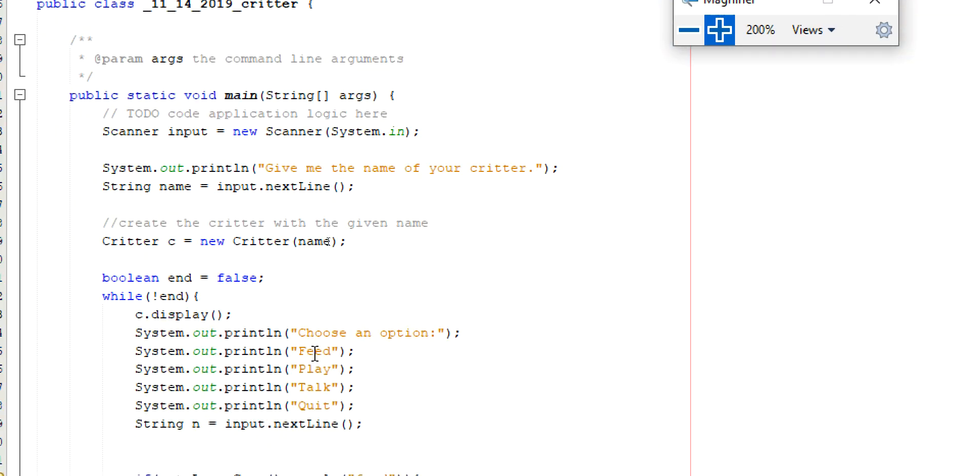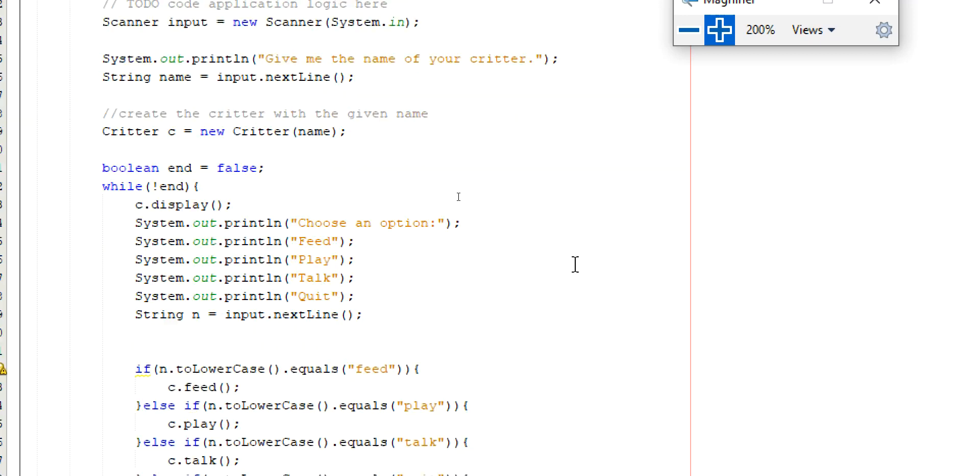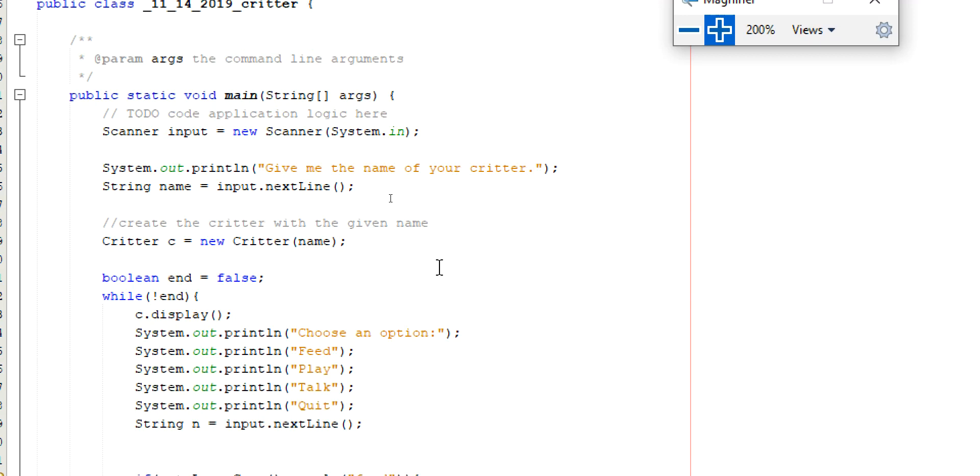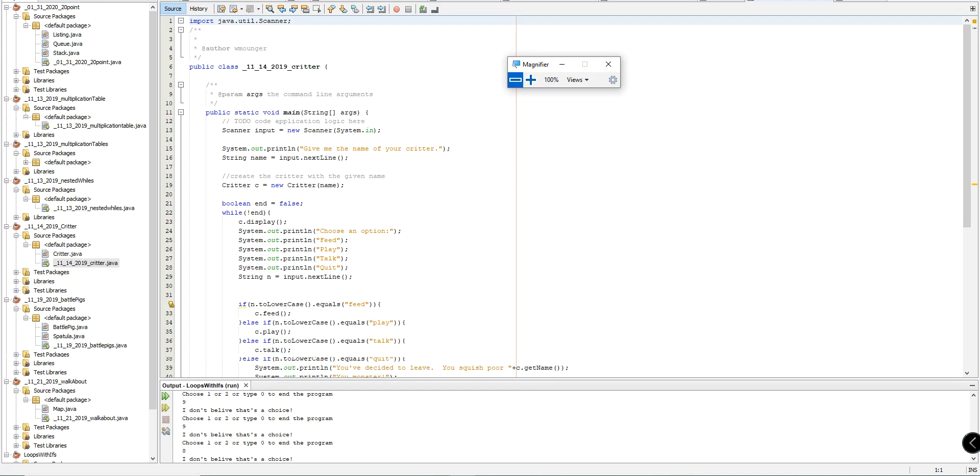Now, our critter, we're going to have a couple of options. We're going to be able to name it. And then we're going to be able to feed, play, talk, and then finally quit. Those are the options that we're going to have. So, depending on how you want to envision your critter, this is not going to be a thing we could physically see. Although, if you wanted to, you could have images load up of your critter. Or animated gifs go back and forth and play when certain things happen. That wouldn't be tremendously difficult.